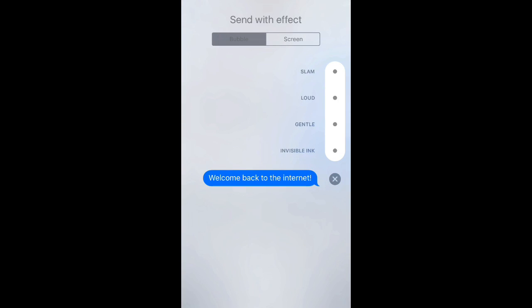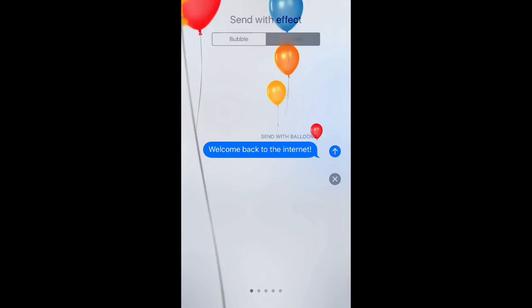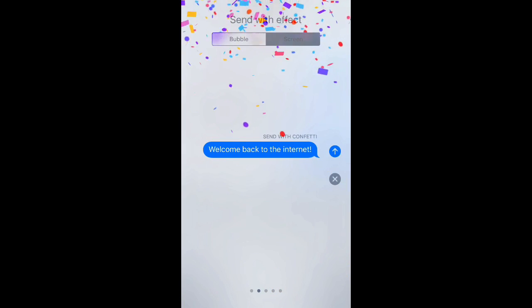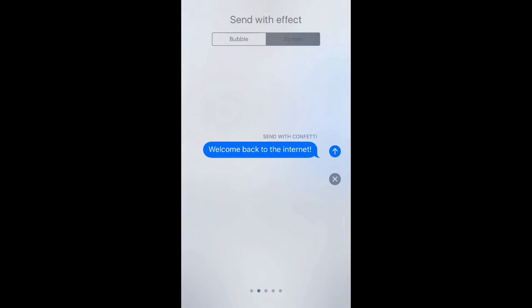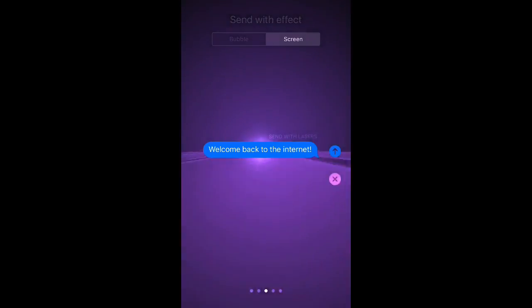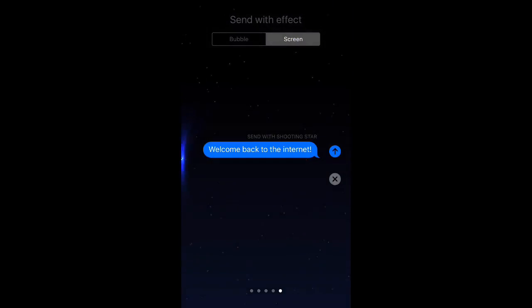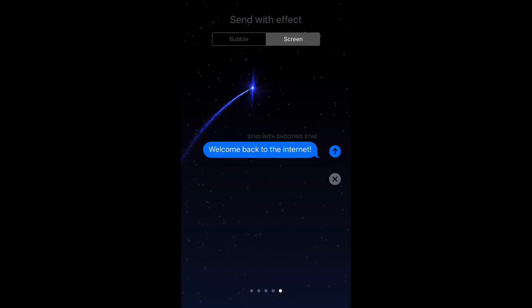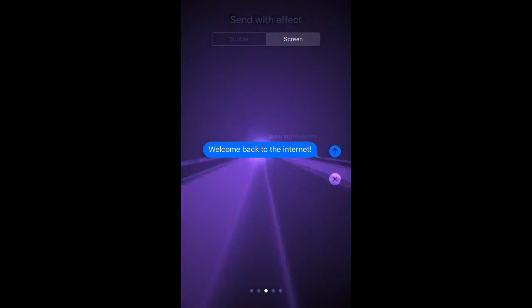Now we can choose one of those, but what I want to do is a screen effect, so you tap Screen. This is where you see things like the balloons or the confetti effects, and you'll also see things like the laser show, the fireworks, and then there's the clever little explosion thing.